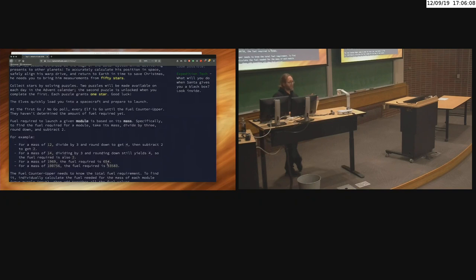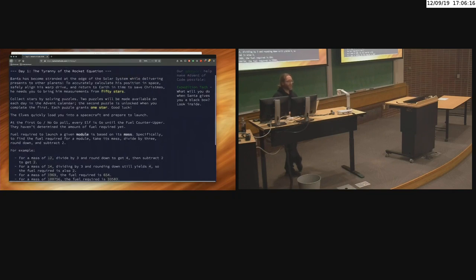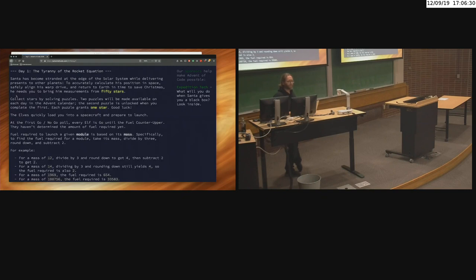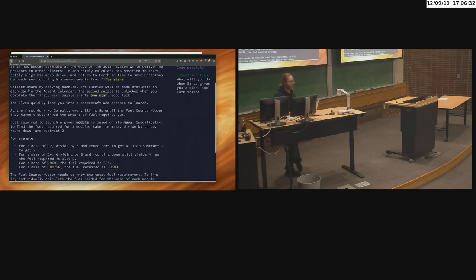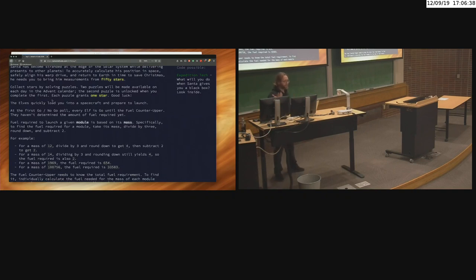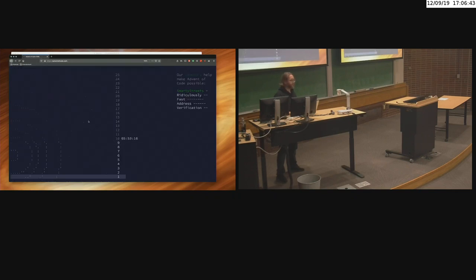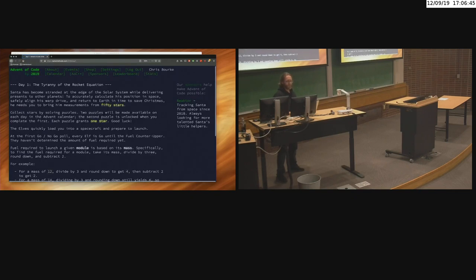I'm not plugging them or anything — I just wanted to wear it because I wanted to support them, so I bought one of their sweatshirts. Each day there are two activities and you get a star for each one. The second activity has the same input — it's just a variation on the first activity. They've also got a theme: Santa has become stranded at the edge of the solar system while delivering presents to other planets, and needs you to collect 50 stars.